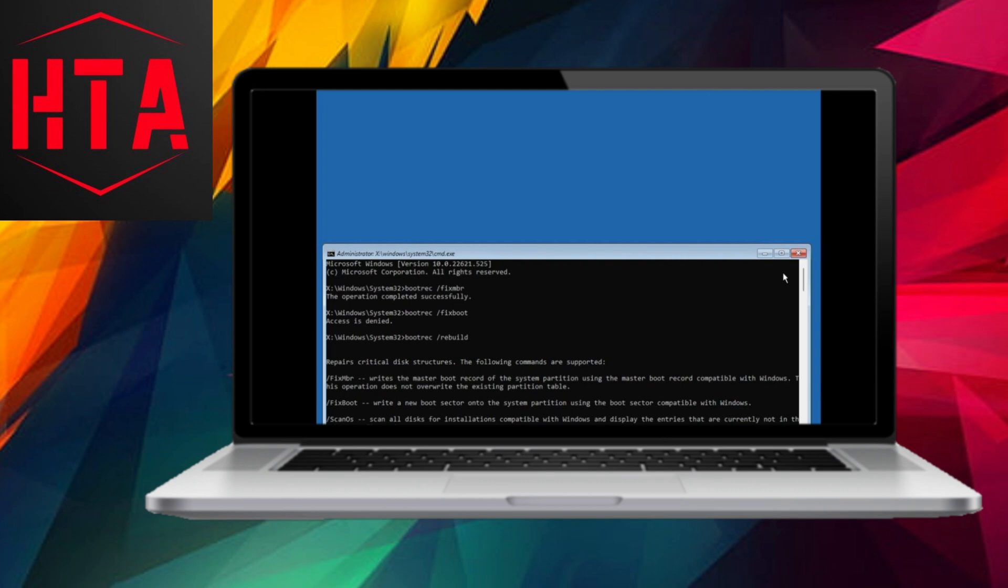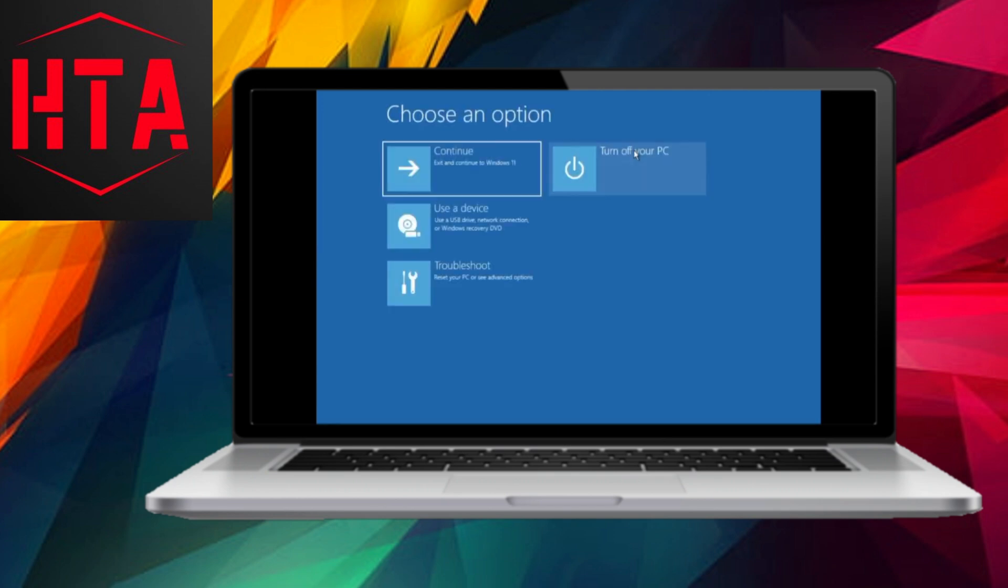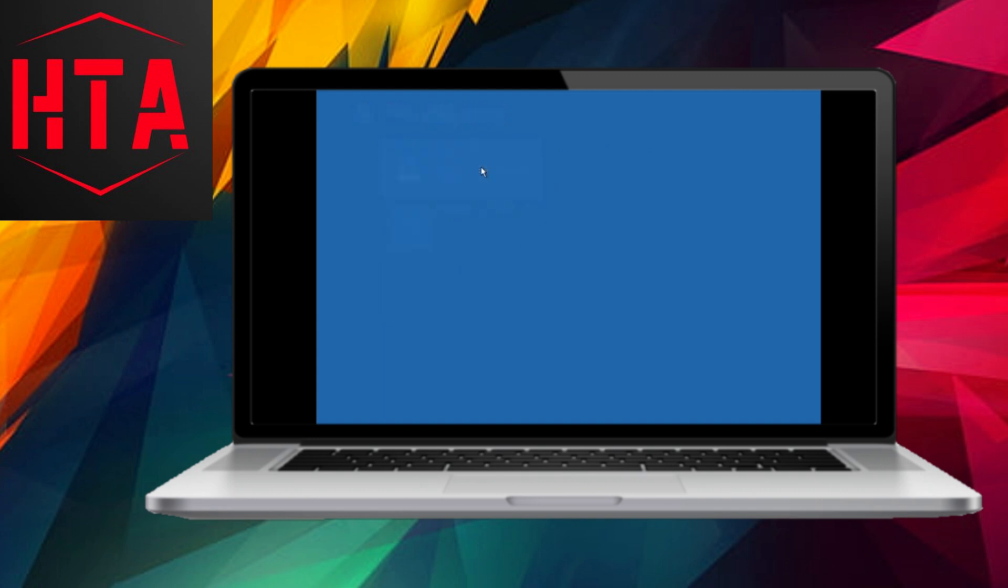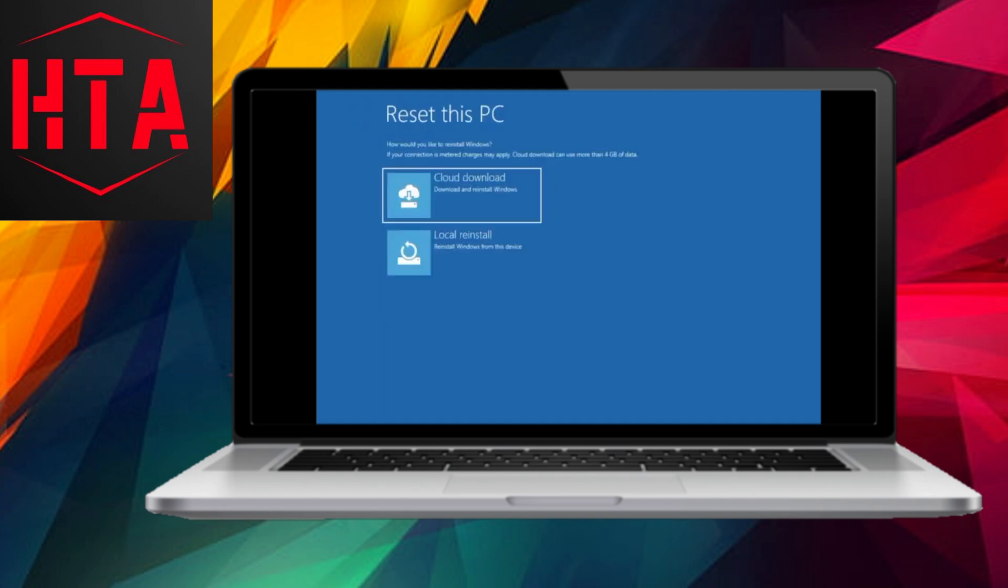In conclusion, this tutorial has provided an extensive guide to address the automatic repair loop issue in Windows 10 and 11. Your patience and attention to detail are much appreciated as you navigate through these methods. Thank you for watching this tutorial.